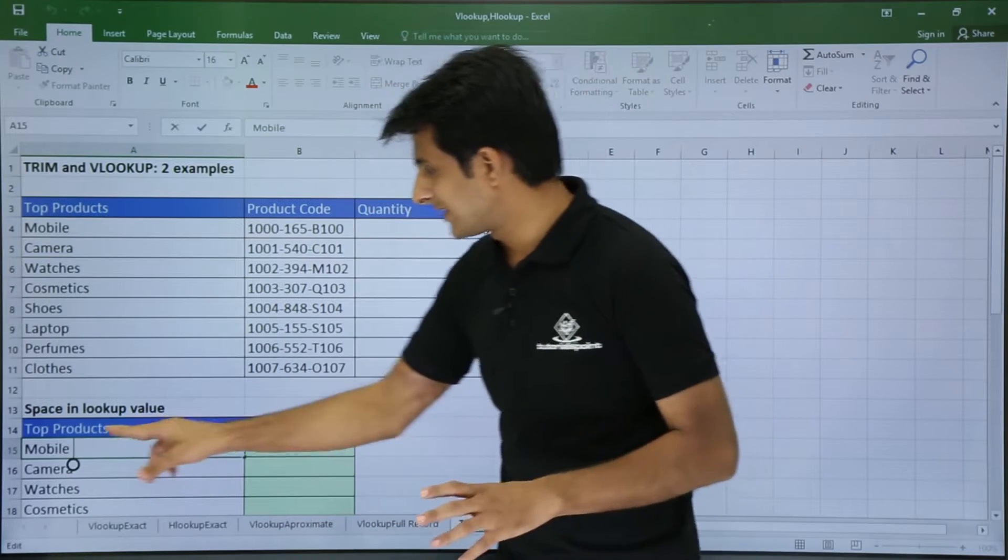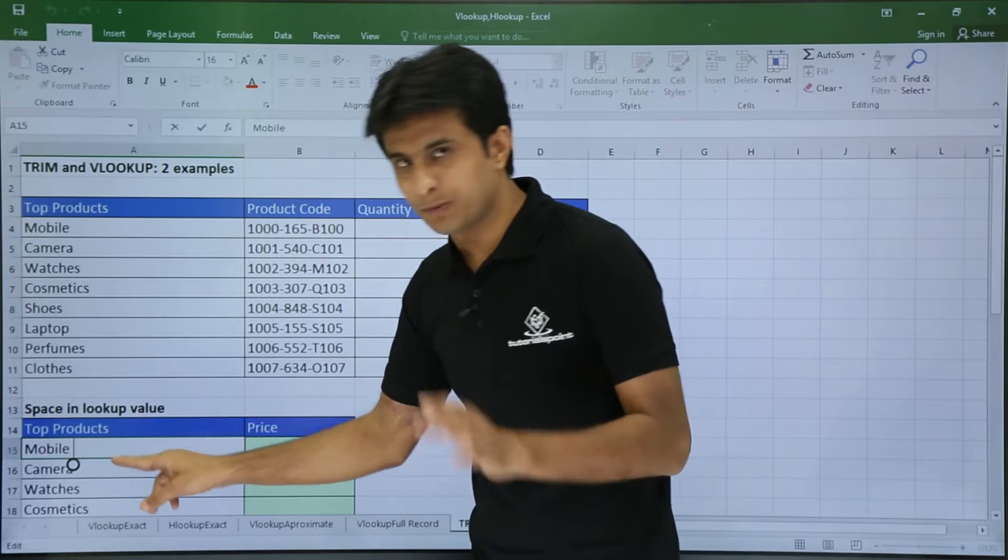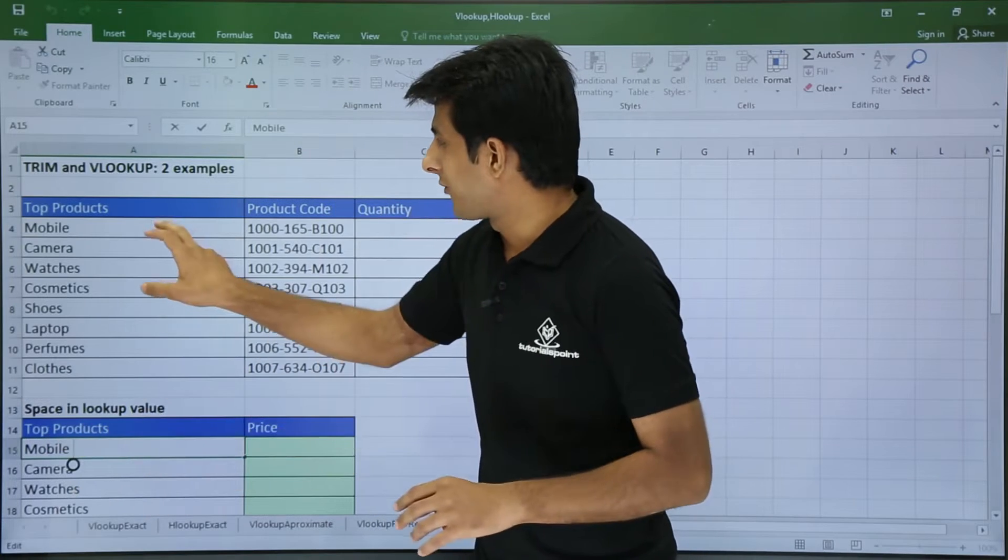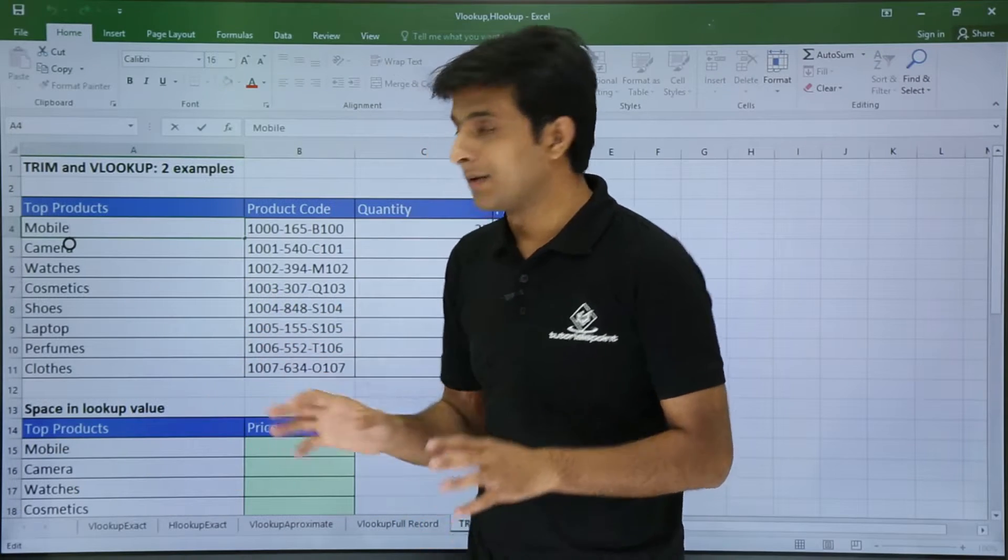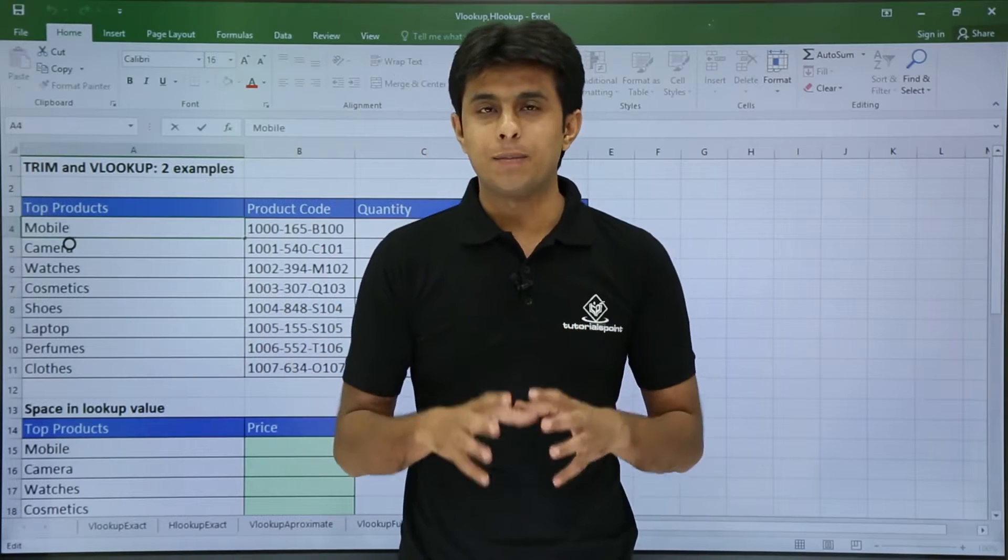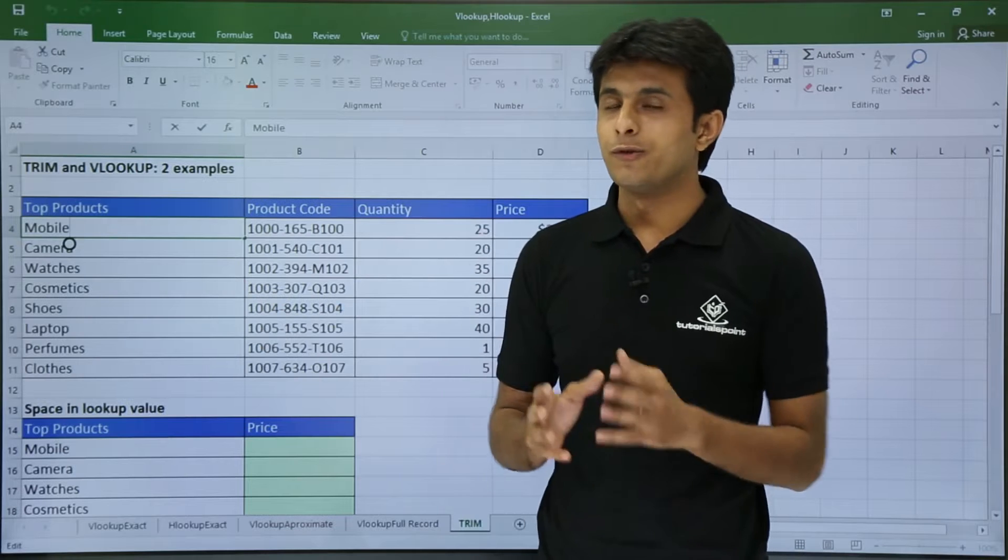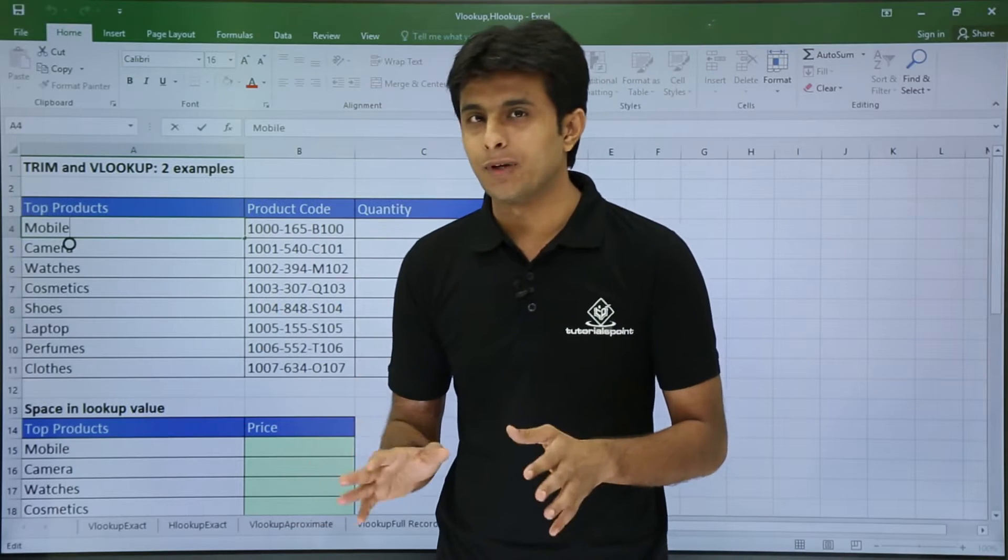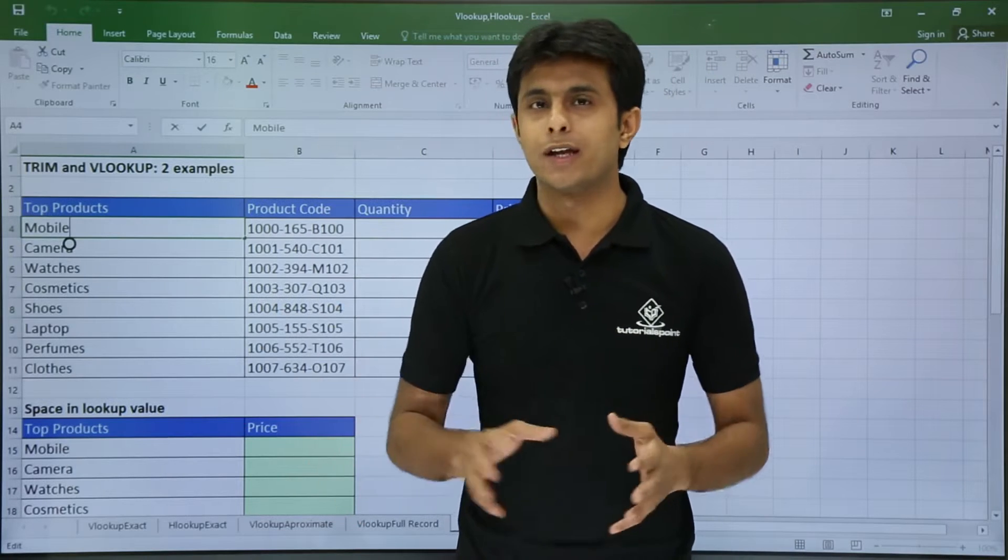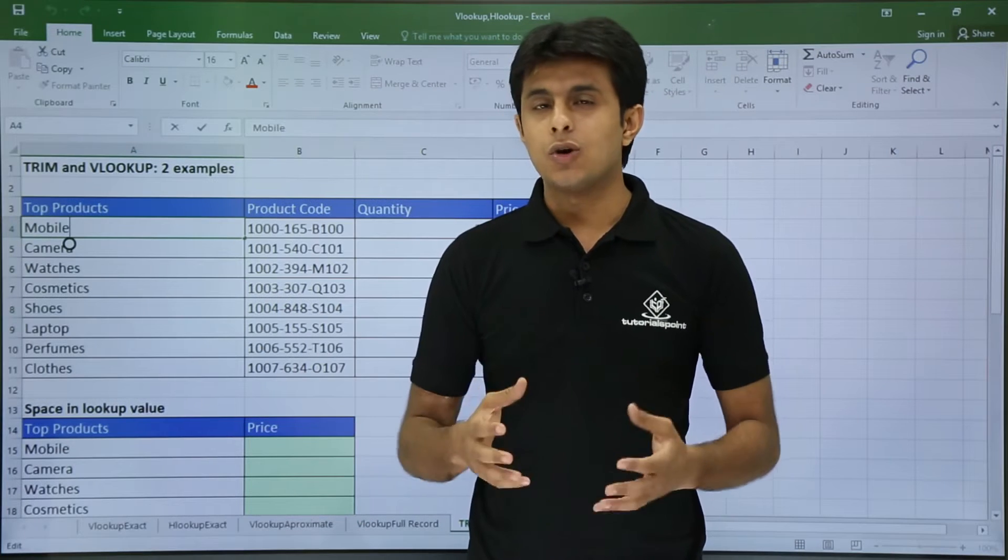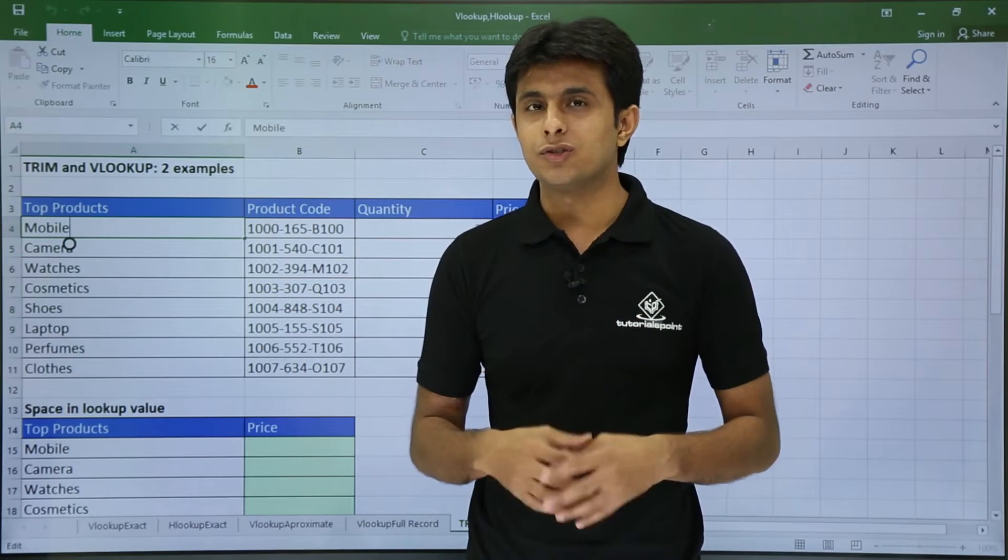But the same mobile space - if I click here in my main database there is no space. So if you use the same formula it will throw an error message. So how do I remove this space?